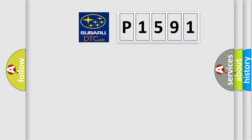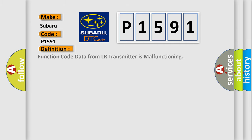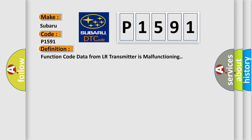What does the diagnostic trouble code P1591 interpret specifically for Subaru car manufacturers? The basic definition is: Function code data from LR transmitter is malfunctioning. And now this is a short description of this DTC code.